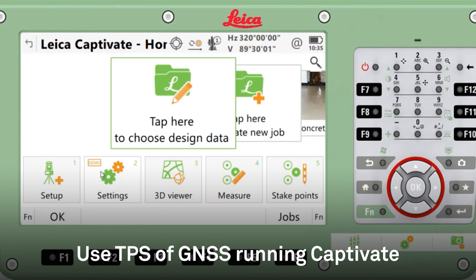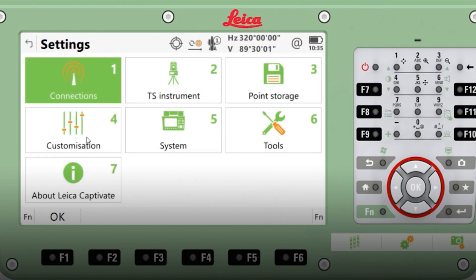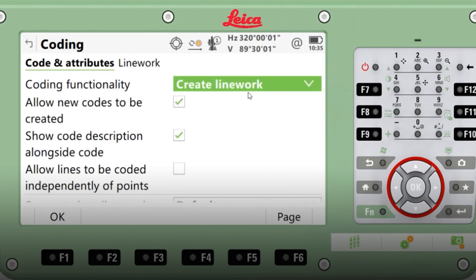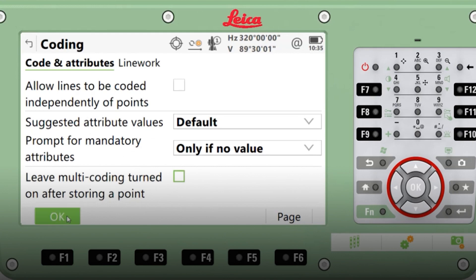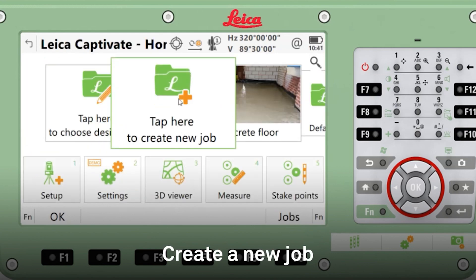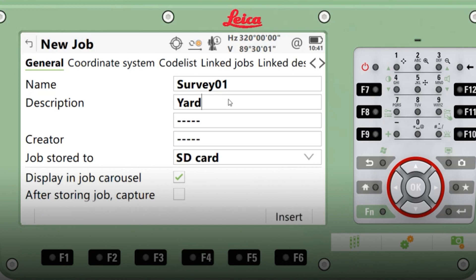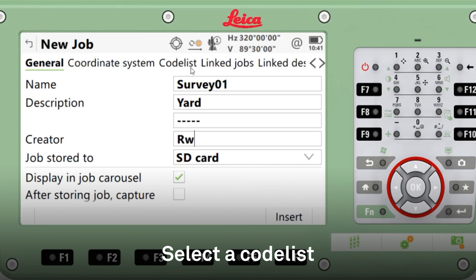First thing we need to do is go through our settings just to make sure that the coding and line work is turned on. So: Settings, Customization, Coding. What we need to see is that 'Create line work' is ticked, that we can allow new codes to be created, and also it's useful to show the code description alongside the code. The other options can be left unticked as default. Now check that you have a code list selected.